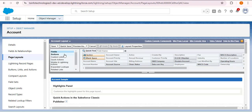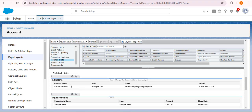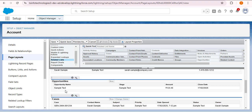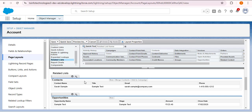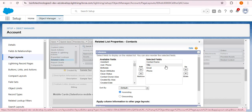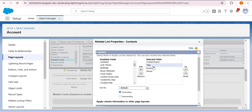In the page layout editor, you can see Fields, Buttons, Custom Links, and Quick Actions. Click on the Related List option, and here you can see Contacts, Opportunities, Cases, and Open Activities. To add different fields to the Contact related list, click on the properties icon. From here you can select which fields to display — I am removing Email, Title, and Phone by selecting them with Ctrl and clicking Remove.